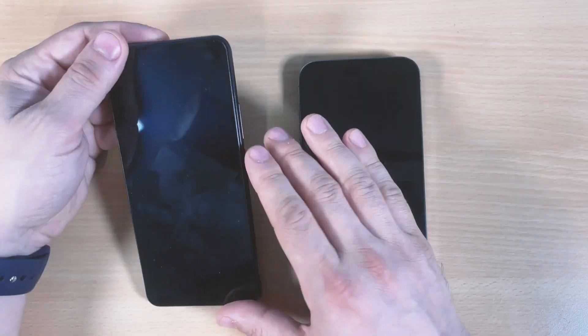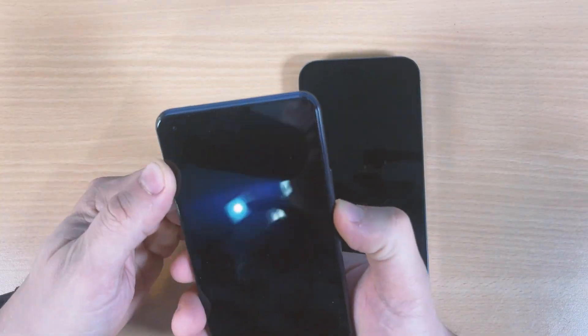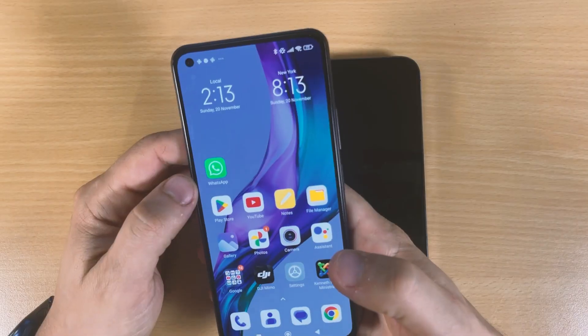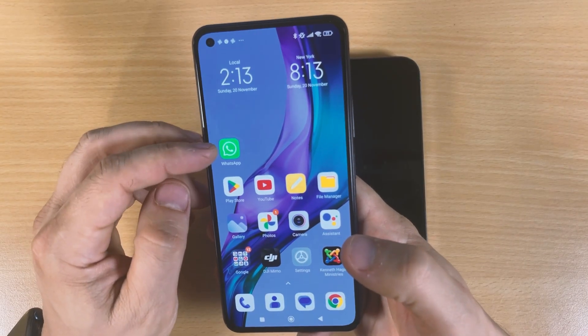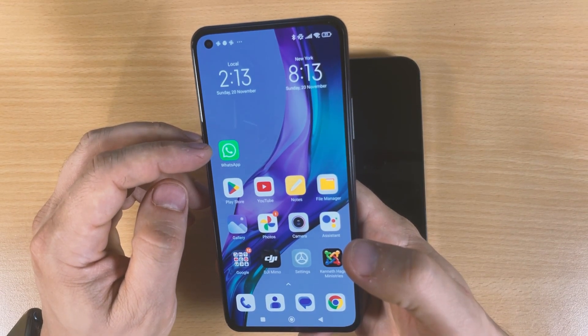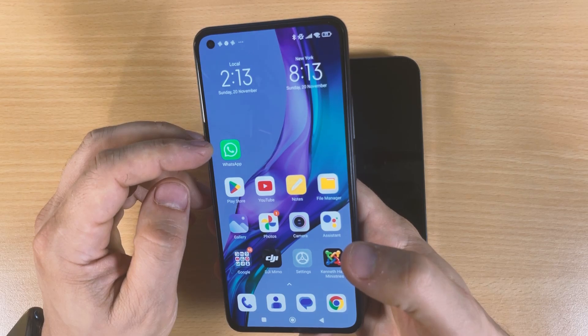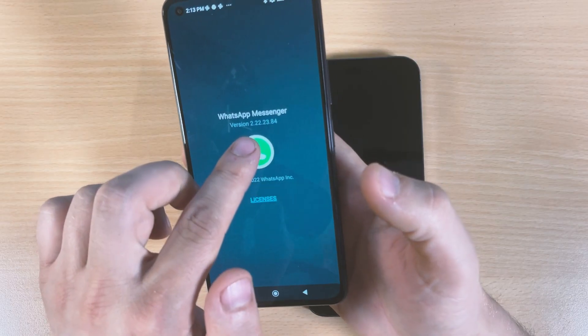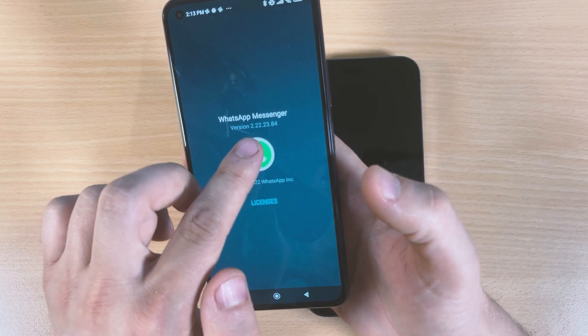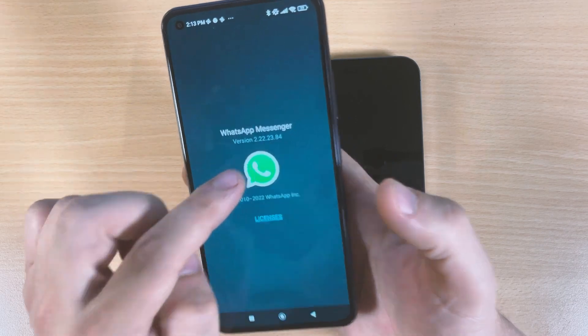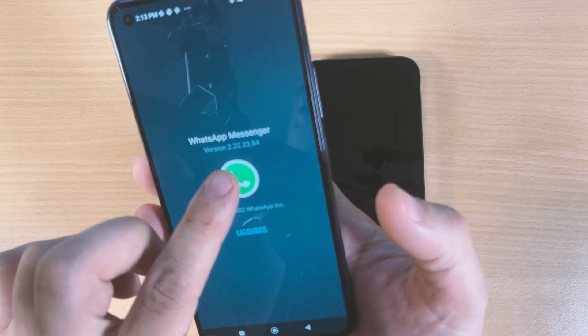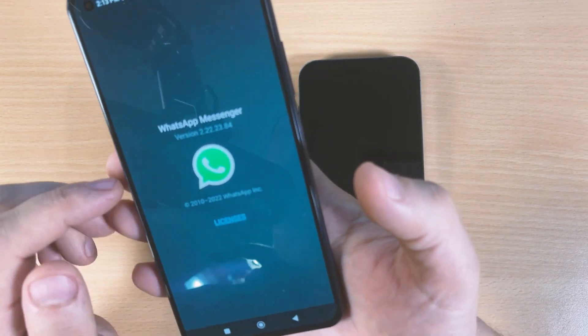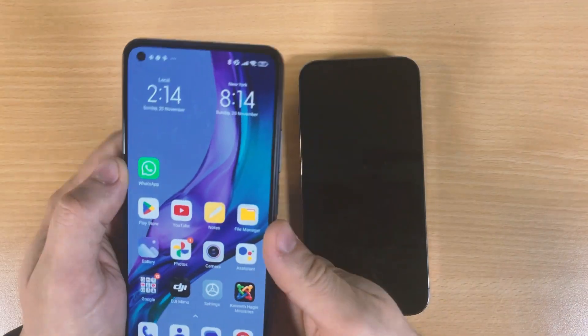First, you need to know that WhatsApp on your Android phone needs to be on version 2.22. You see the version is 2.22.23, so it's really important to be 2.22. Make sure of this because I had a lot of comments from you guys who didn't realize how to do that and weren't able to finish the process.